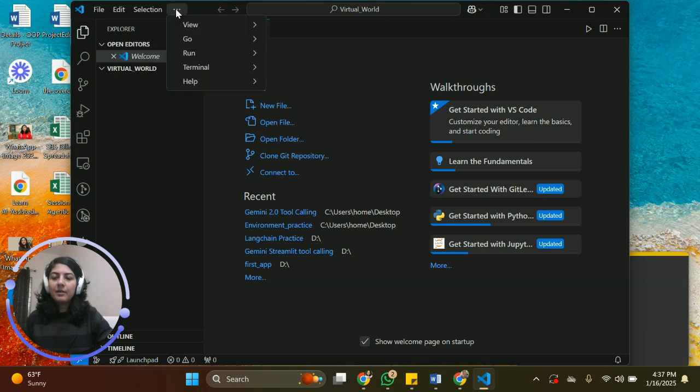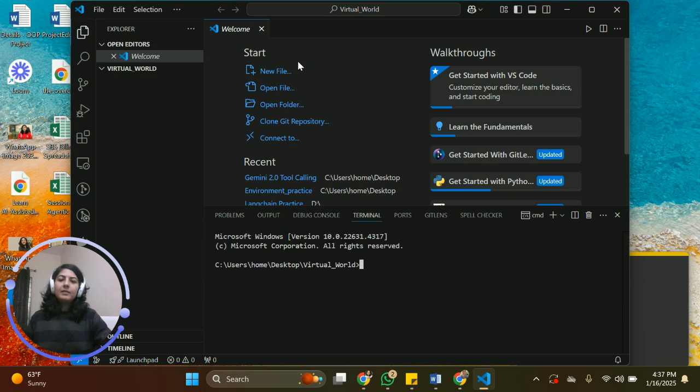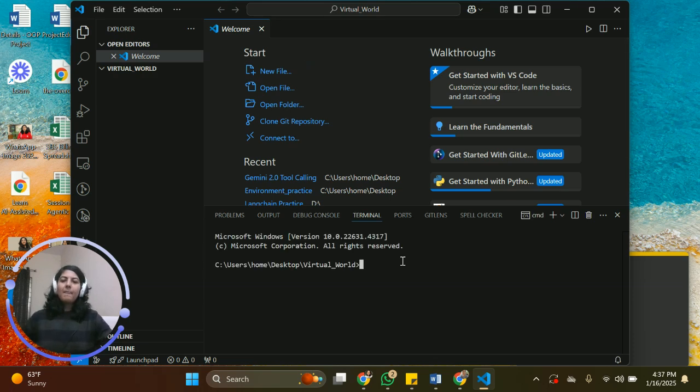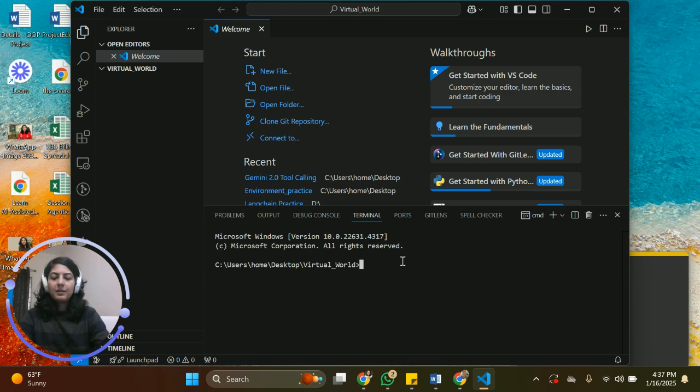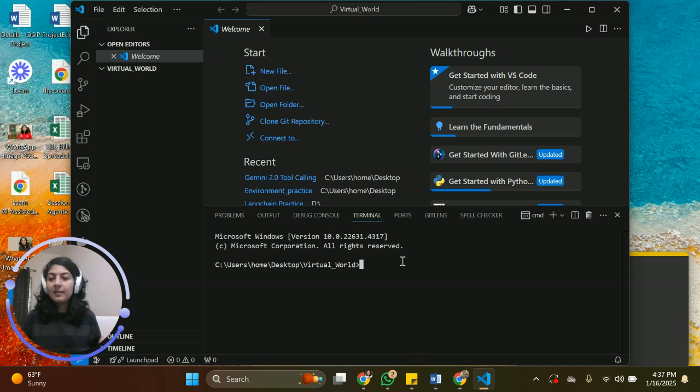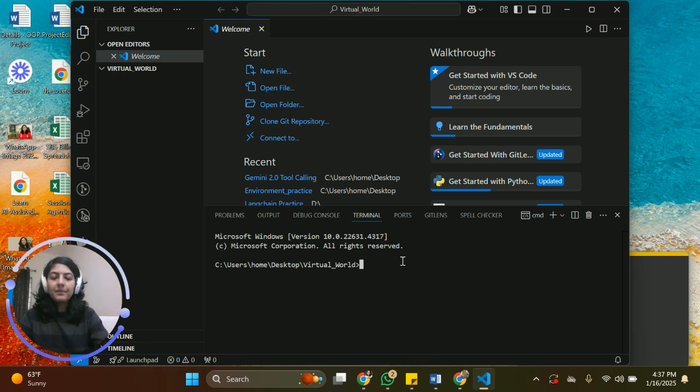The third thing we're going to do is we're going to click and go to the terminal. This is where the real magic is going to happen. So once we're here, we're going to, in order to create our virtual environment, it's not very difficult. Once you understand how it works, how to do it, it becomes very easy.